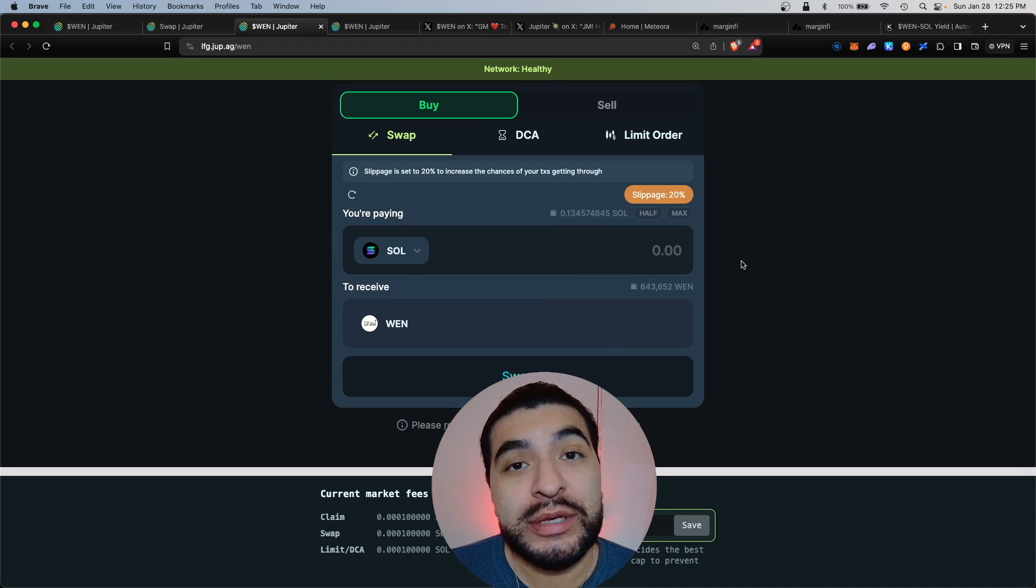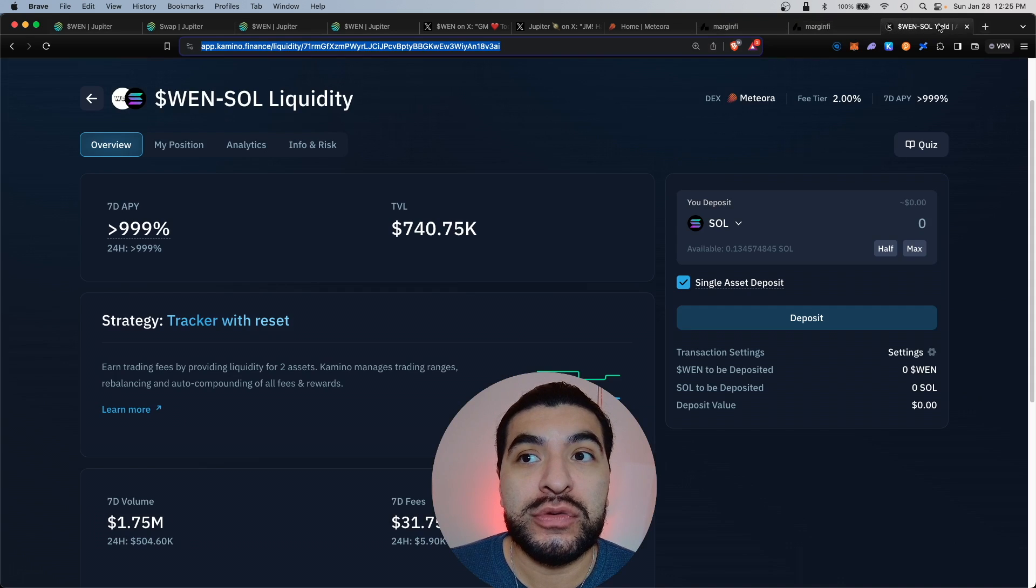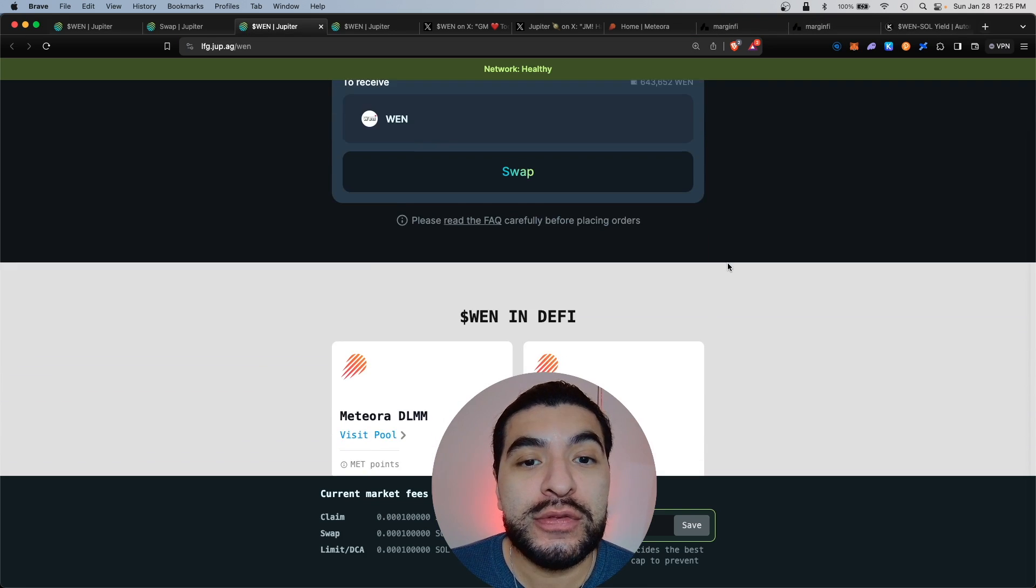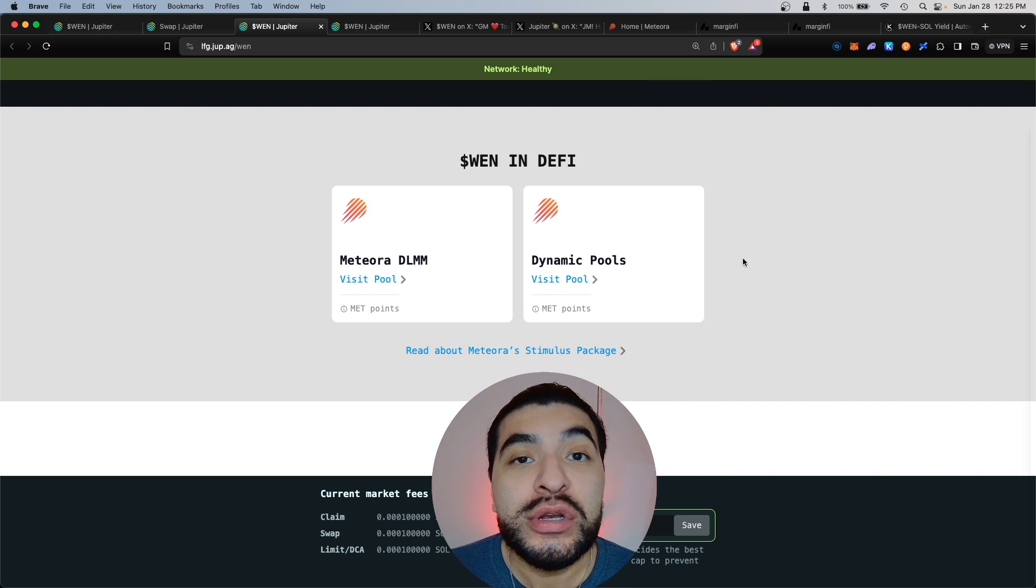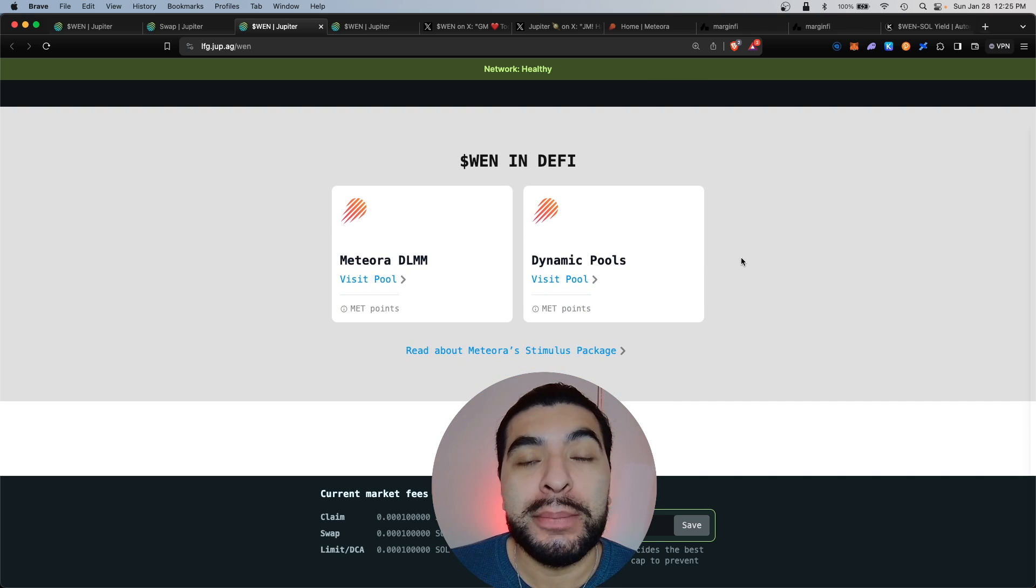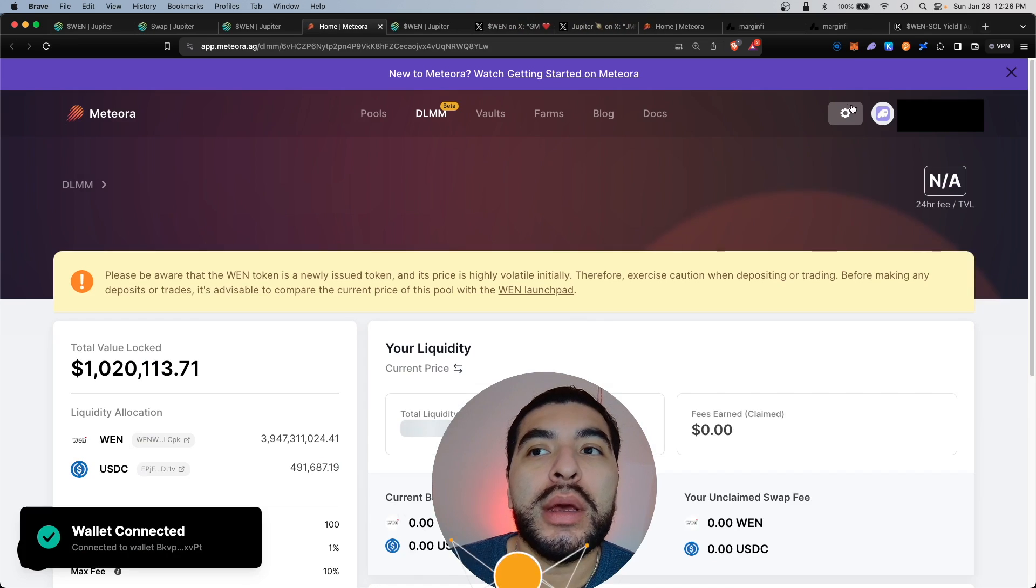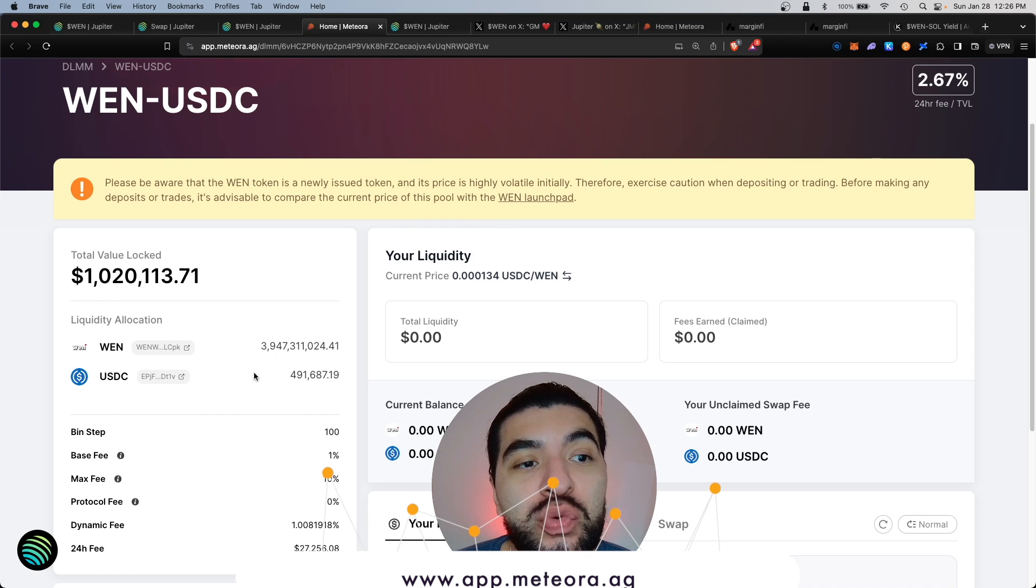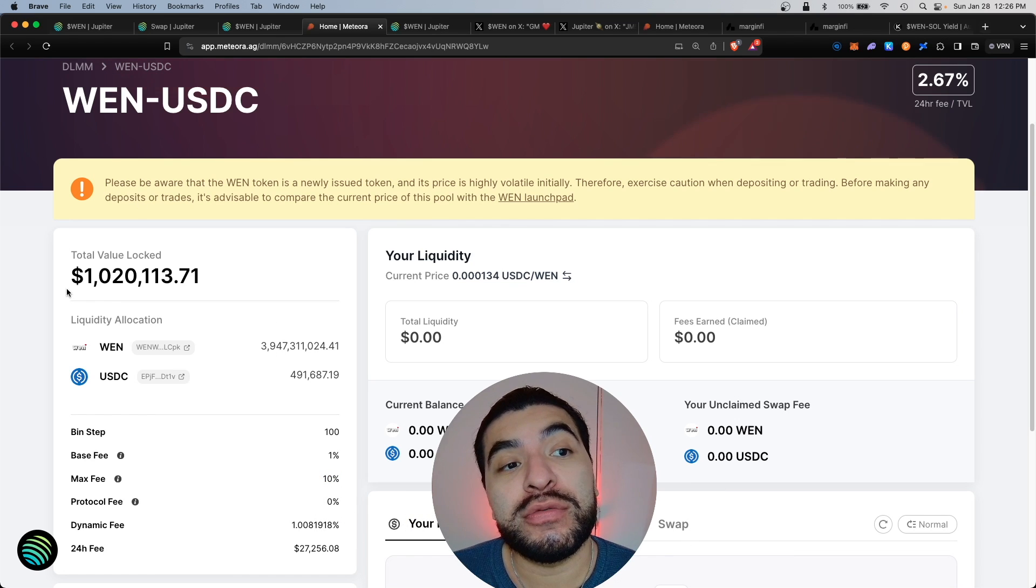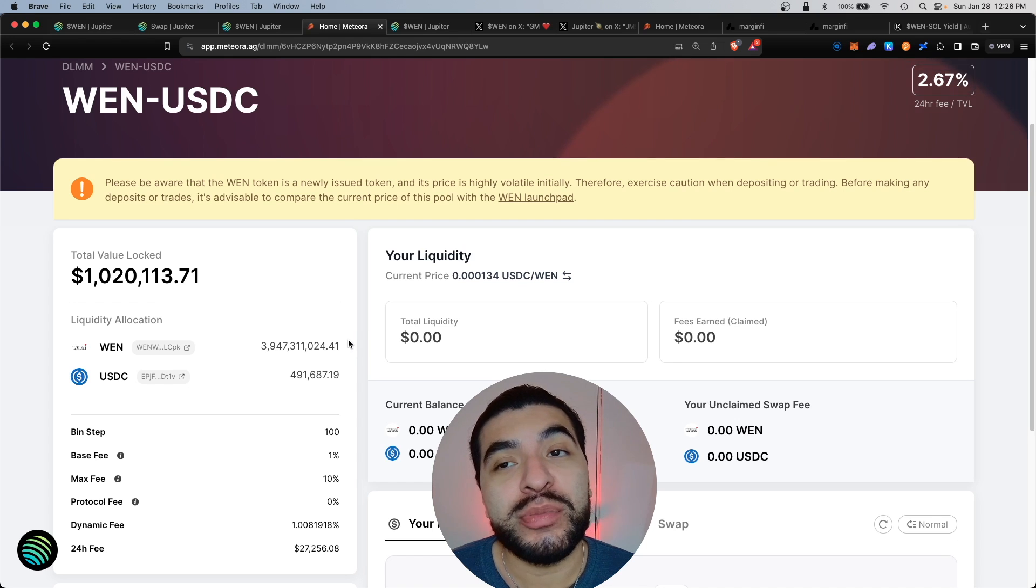Now let's say you want to hold the WEN meme token and multiply your earnings by depositing into other protocols. The first thing you would want to do is scroll lower and one of the first opportunities is to use the Meteora platform. On here you would click on visit pool and make sure you connect your wallet. So this is a WEN and USDC liquidity pool. Currently there's over a million total value locked in this pool.